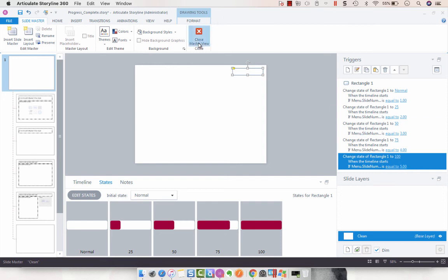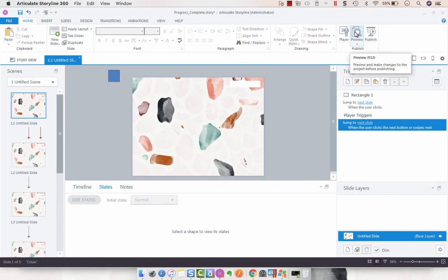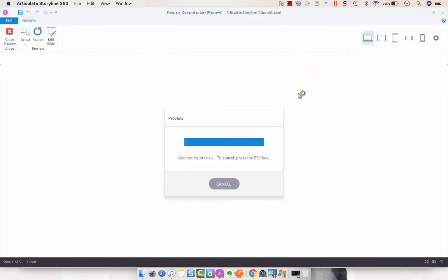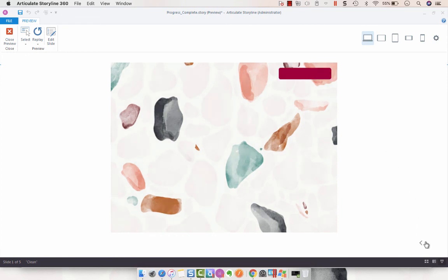So now we should have a fully functioning progress meter that when we preview this, as we navigate through the slides, you will see our progress meter fill and populate. There we go.